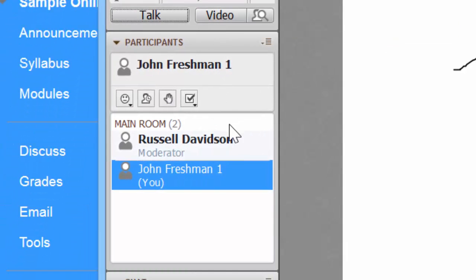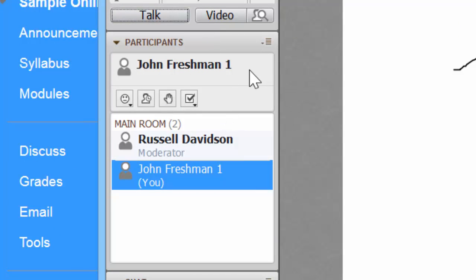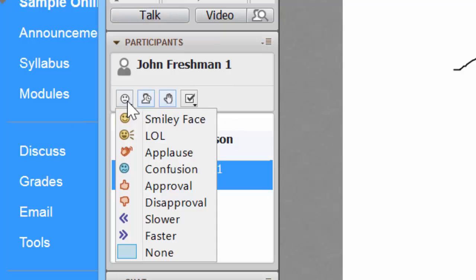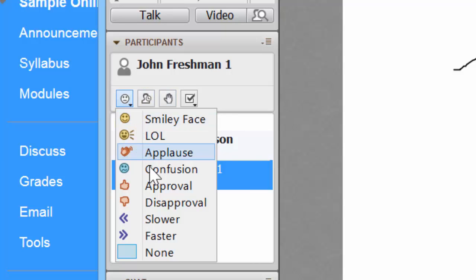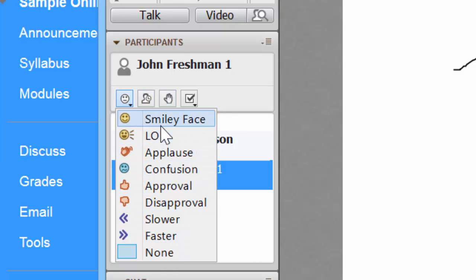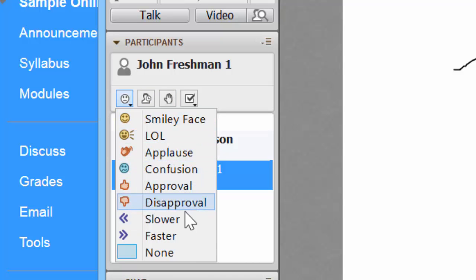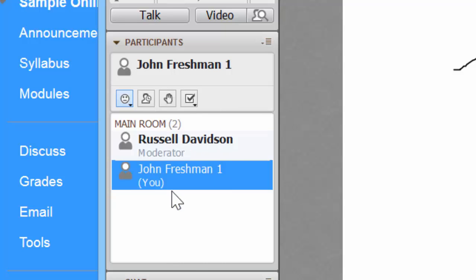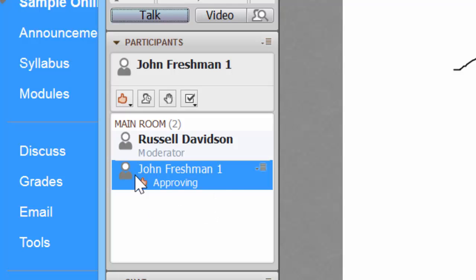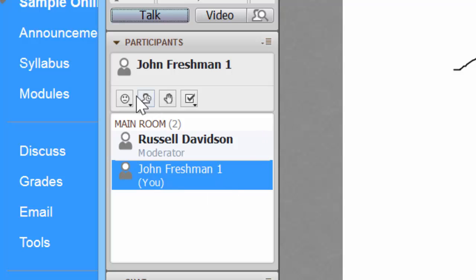Beneath the audio video pane is the participant's pane. There are a few things that you as a student user can do in here. You can express an icon to your professor whether you're happy, think something's funny, want to applaud, and so on. Clicking into one of these pops that message underneath your name in the participant roster and you see it goes away after a moment or two.